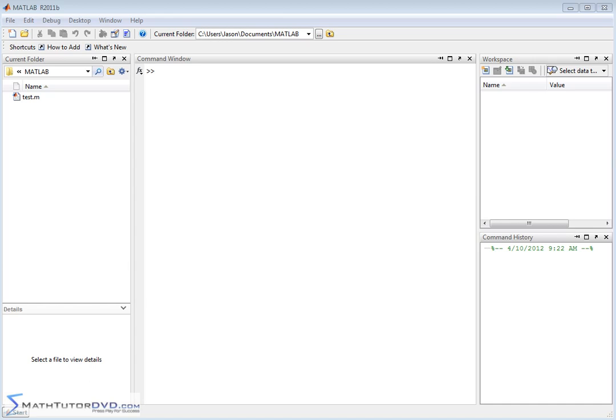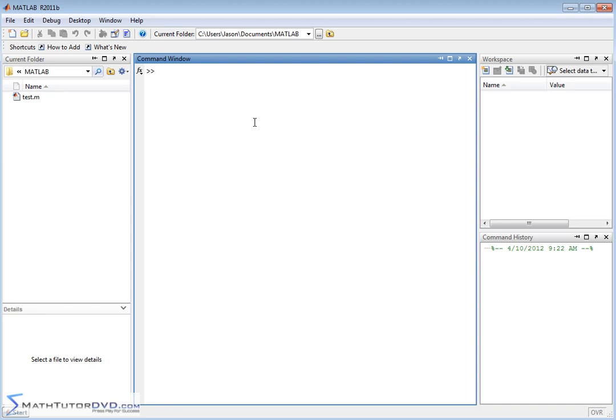Hello, and welcome to this section of the MATLAB Tutor. We're going to begin to talk about basic graphing in MATLAB, basic plotting of data. A lot of times that's what MATLAB is really so powerful with — it can do so many really cool and detailed calculations with raw data, and a lot of times you want to present that data to other people, so you'll be generating a plot or some kind of a graph.